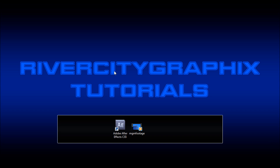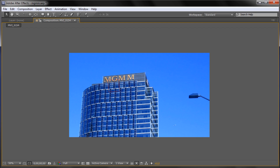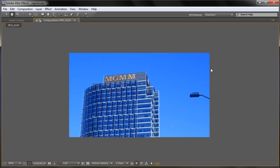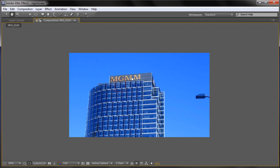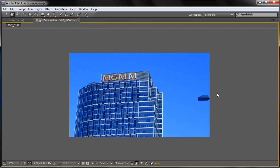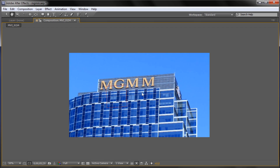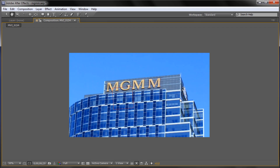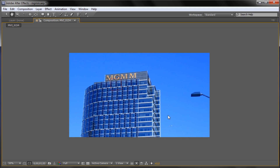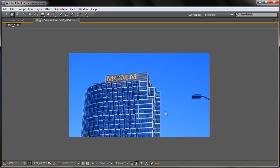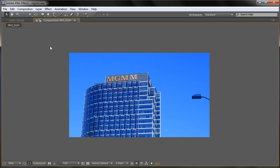Welcome to this tutorial brought to you by River City Graphics. Today I'll be showing you how to motion track your footage in After Effects. To get started we're going to open up After Effects, and here you can see the effect we're going to be creating today. If I hit spacebar you can see that I have tracked an extra M onto this building so that it looks like it's an actual part of the building. Even as it zooms in, you can see that it still looks like it's supposed to be in that spot.